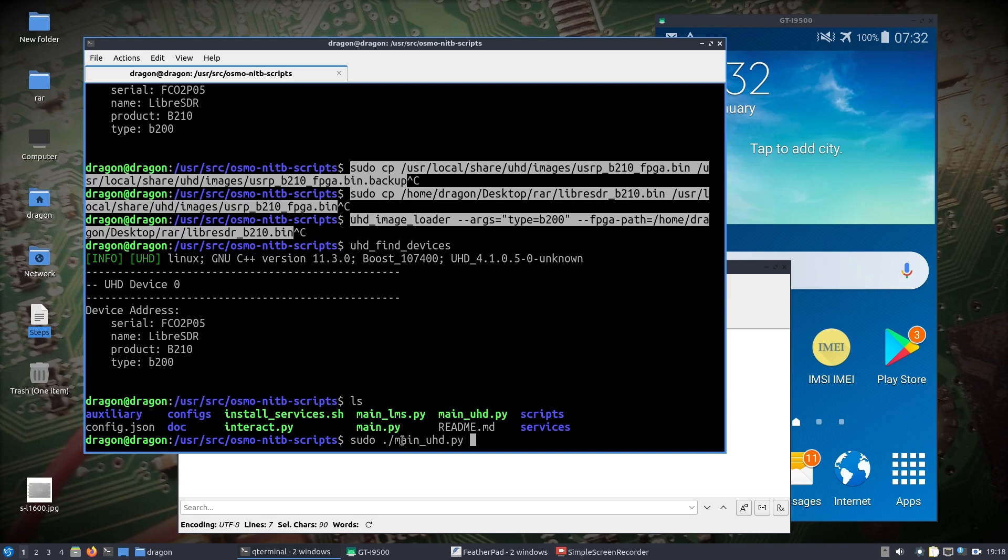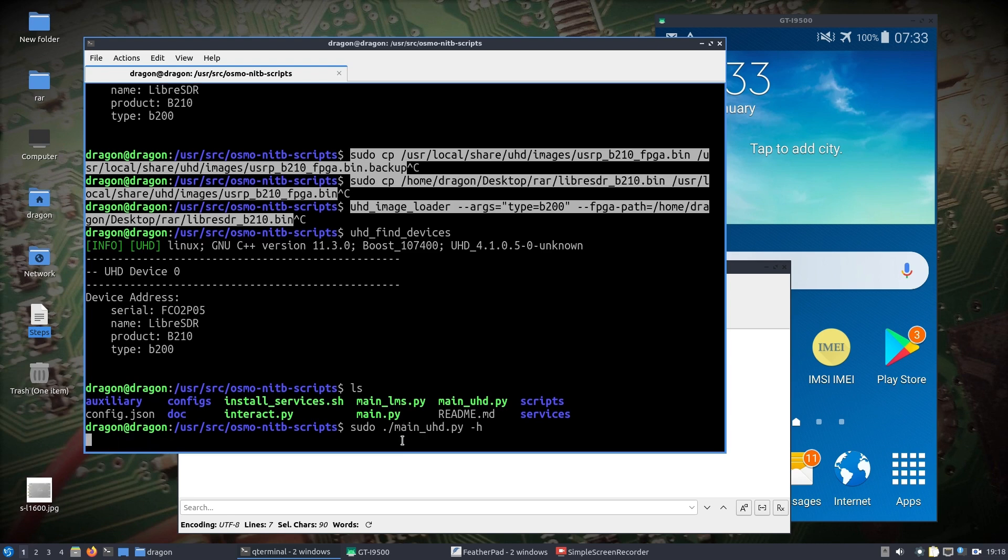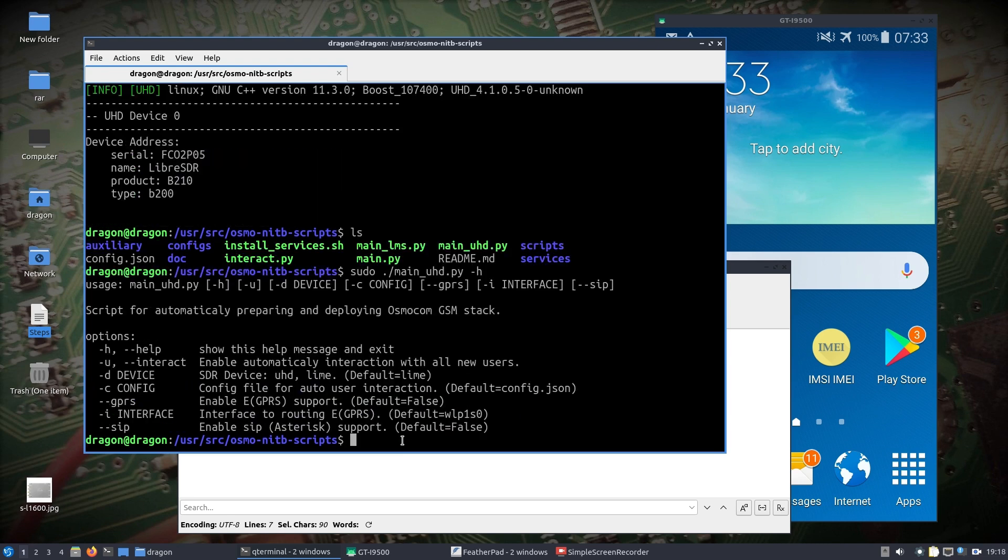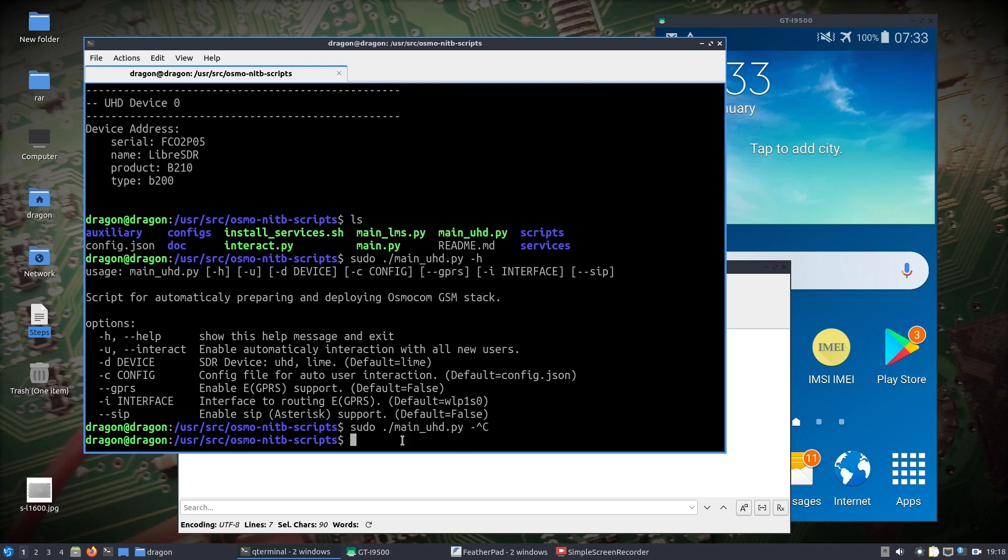What we're going to do is look at this main_uhd, which, if you're not paying attention, is only going to start some of the services. There's one thing that we're going to have to start manually which ties it all together, and it takes about 35-40 seconds to start. I'm going to look at the help file here.